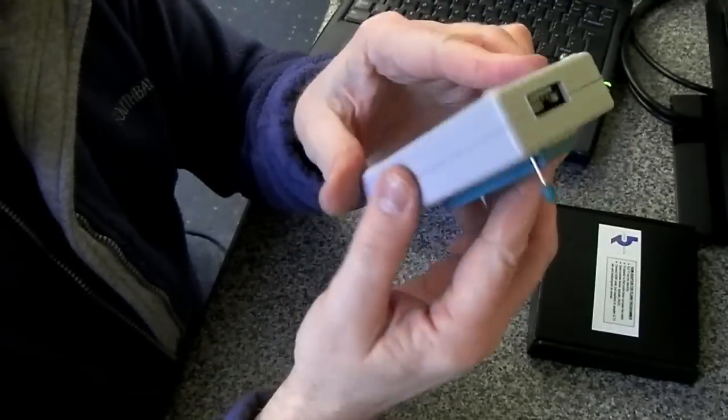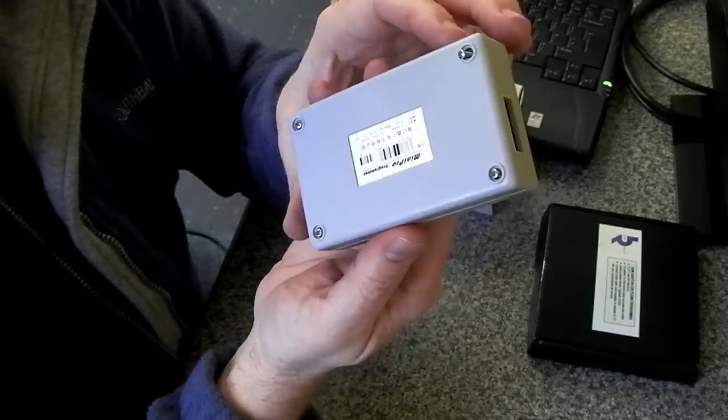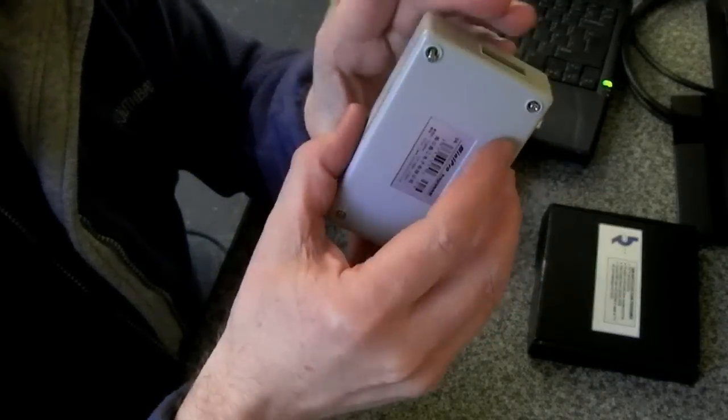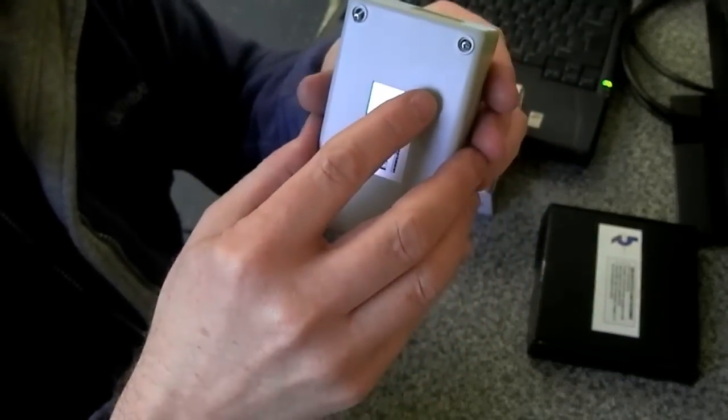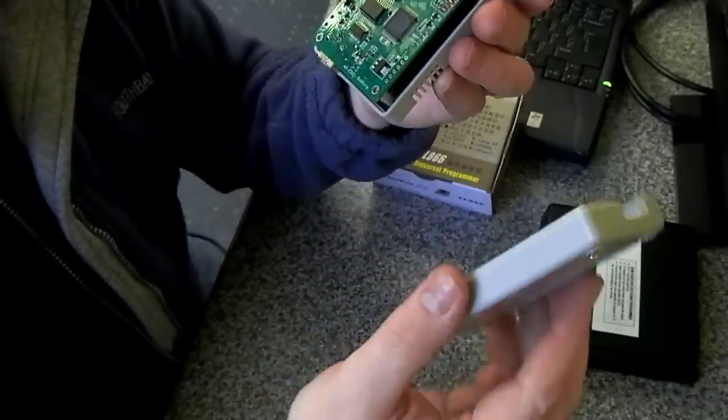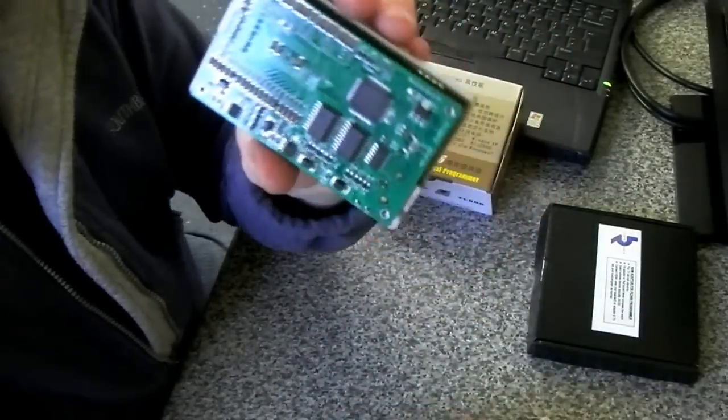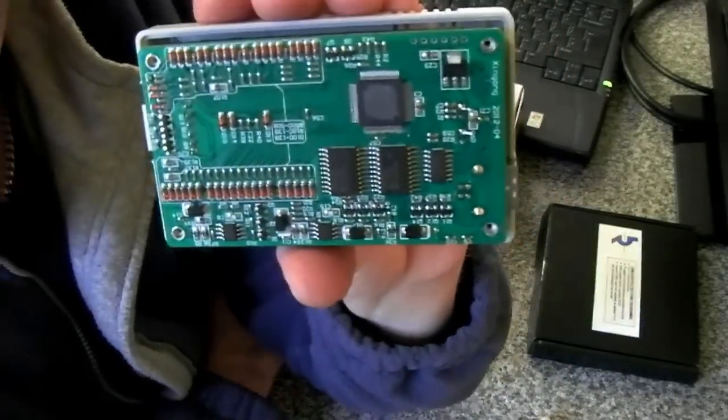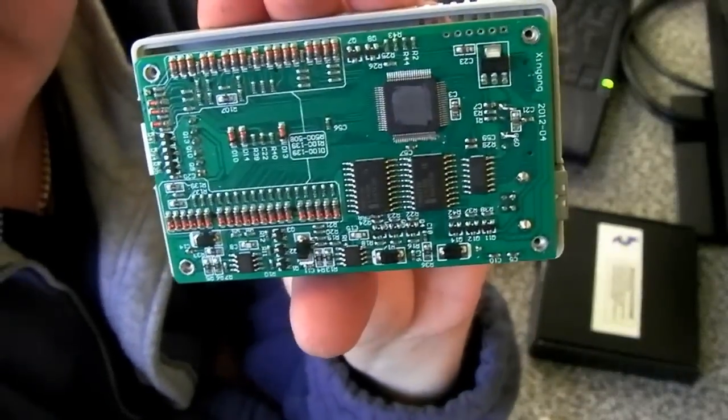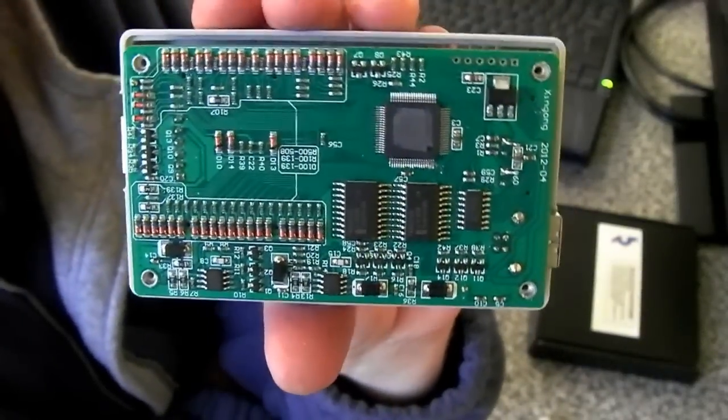I've just undone the screws at the back, thought you might want a quick look inside. No big surprises really. Hopefully that's focused.